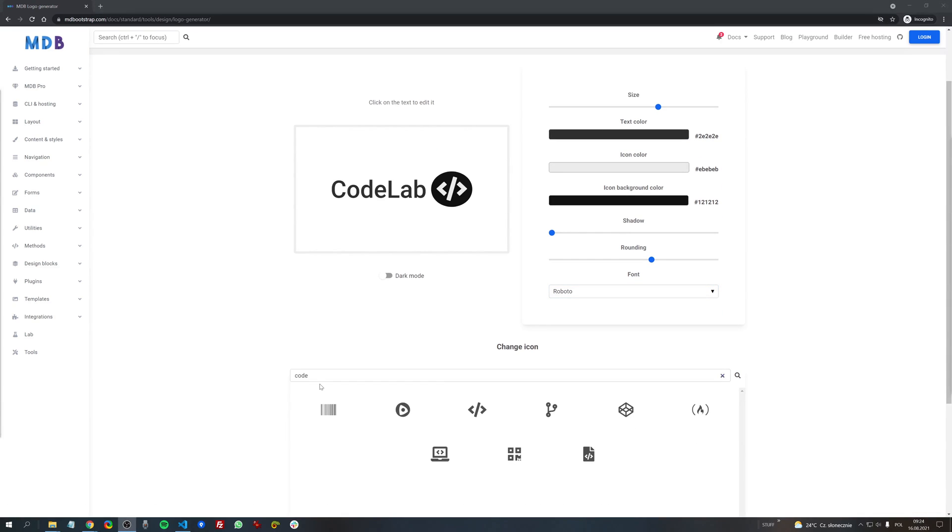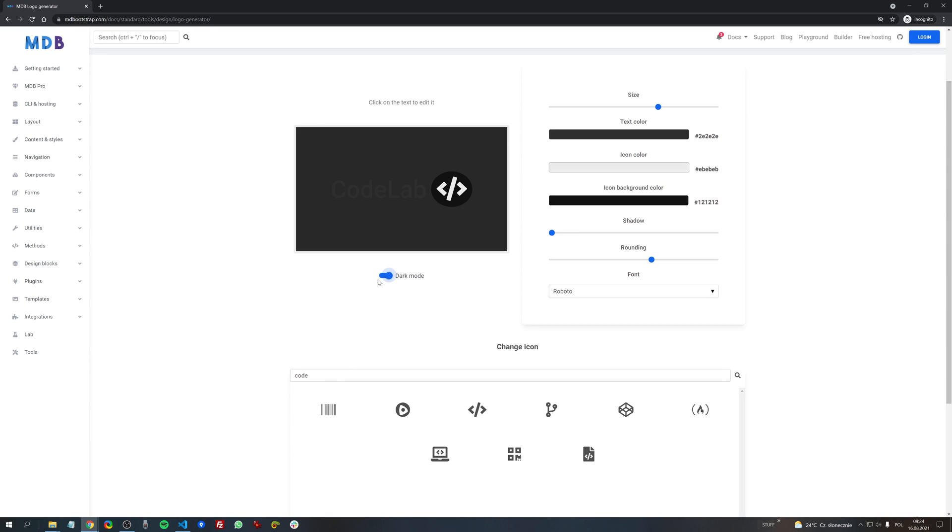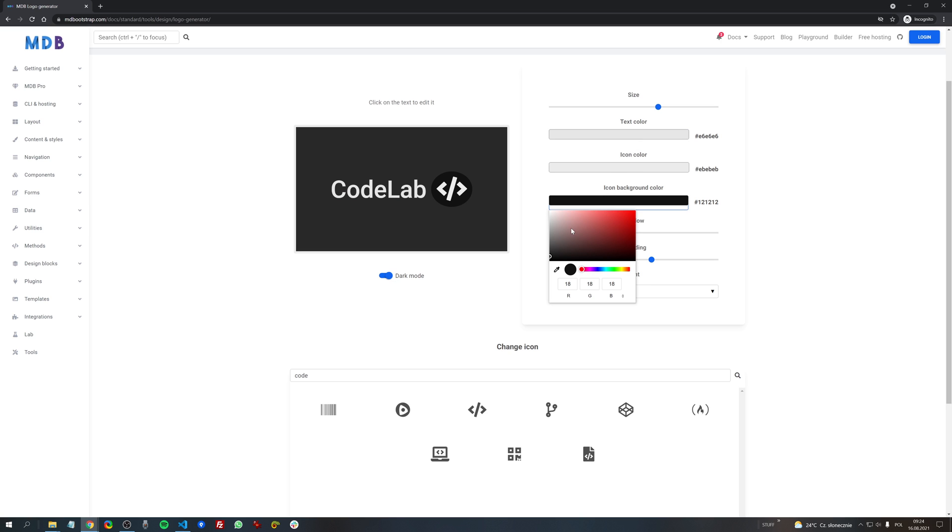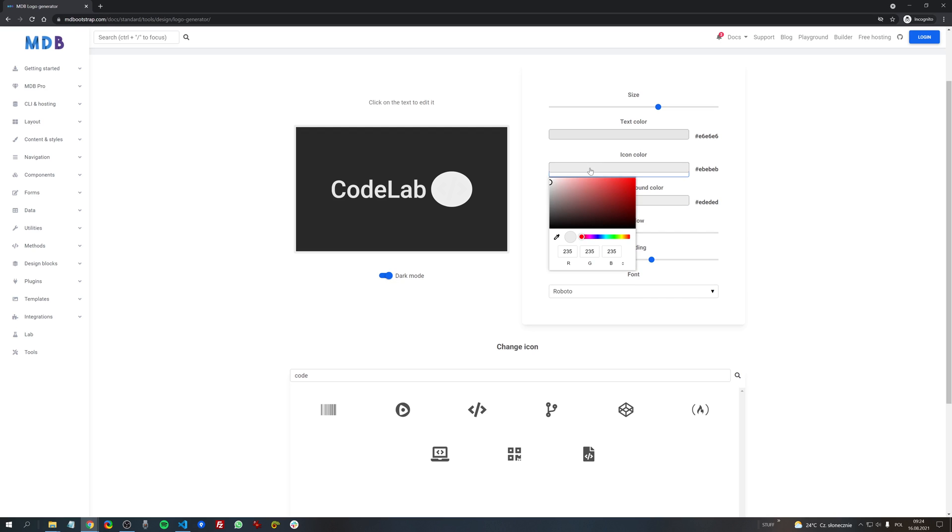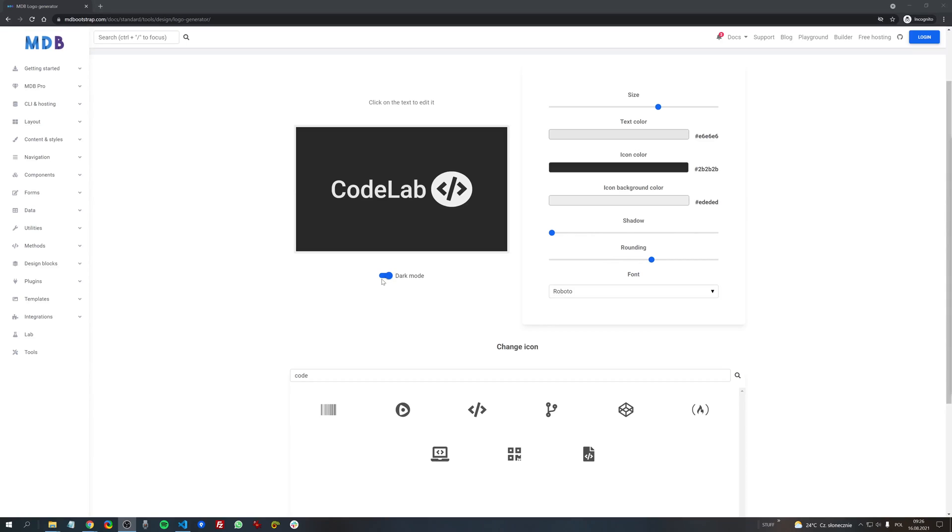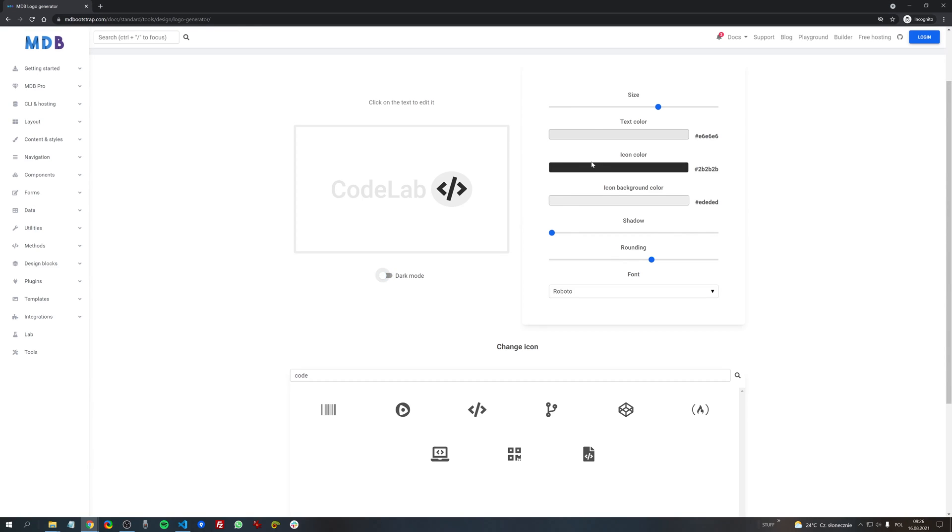We can also prepare our logo in dark theme version. So in this case we need to invert all the colors. So the text should be light and the background of the icon should be light as well. But the icon itself should be dark. Now let's come back to the default version.